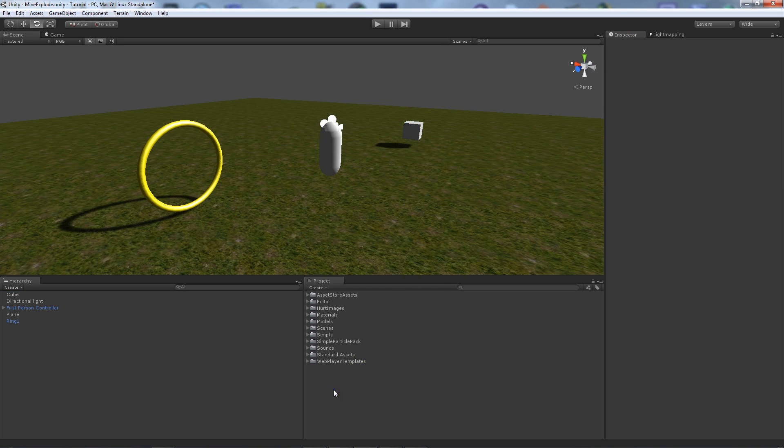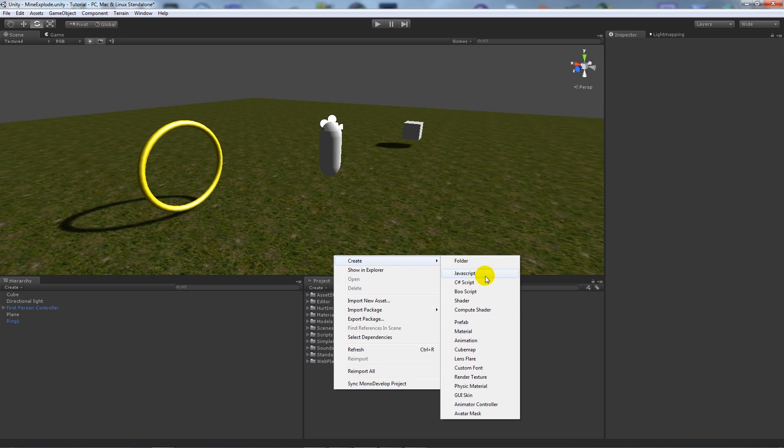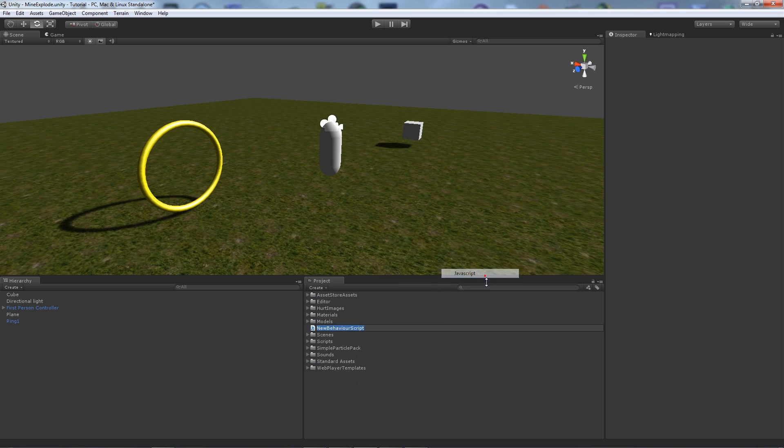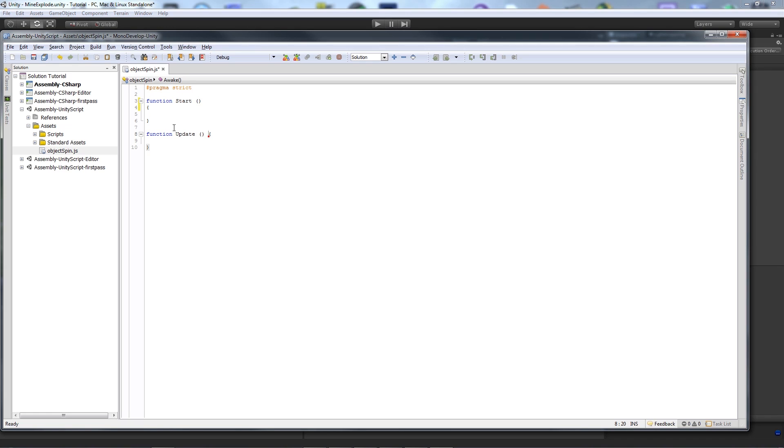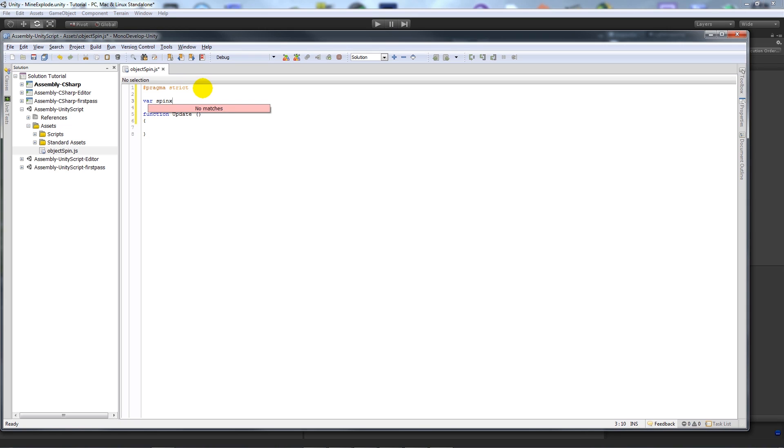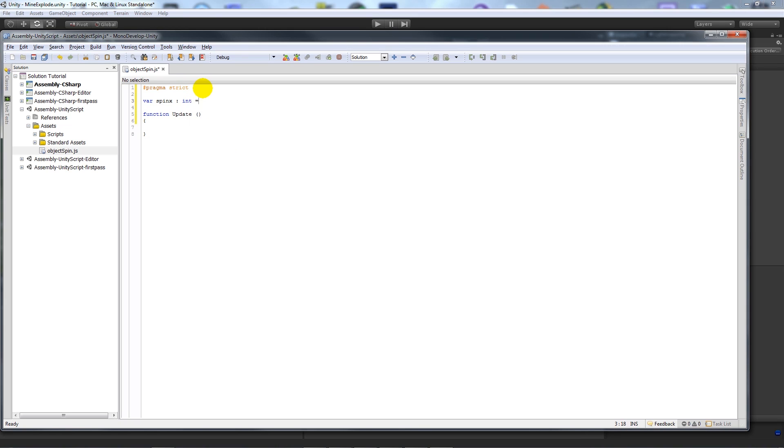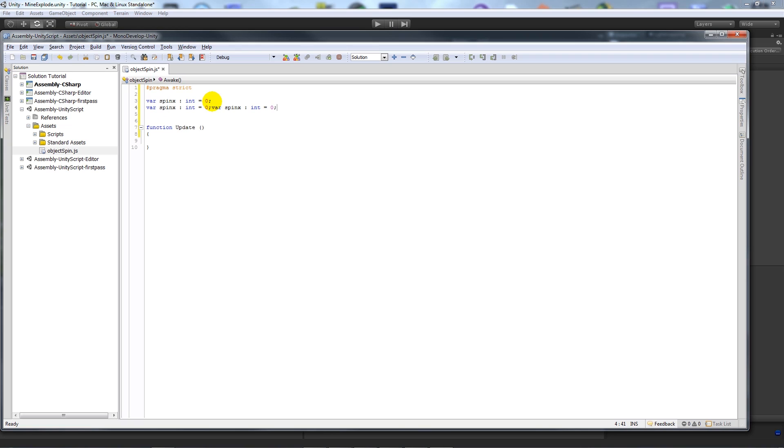First of all, we're going to create a script and call this object spin. When we open MonoDevelop, we're going to delete the start function and we're going to have the update function. We're going to create three variables: spin_x as integer equals zero, and we're going to copy this line and create two more variables called spin_y and spin_z.